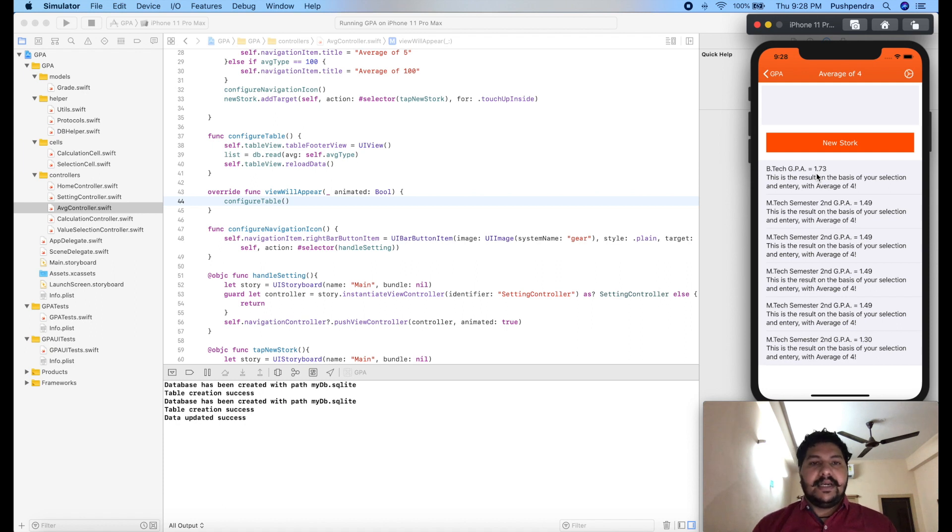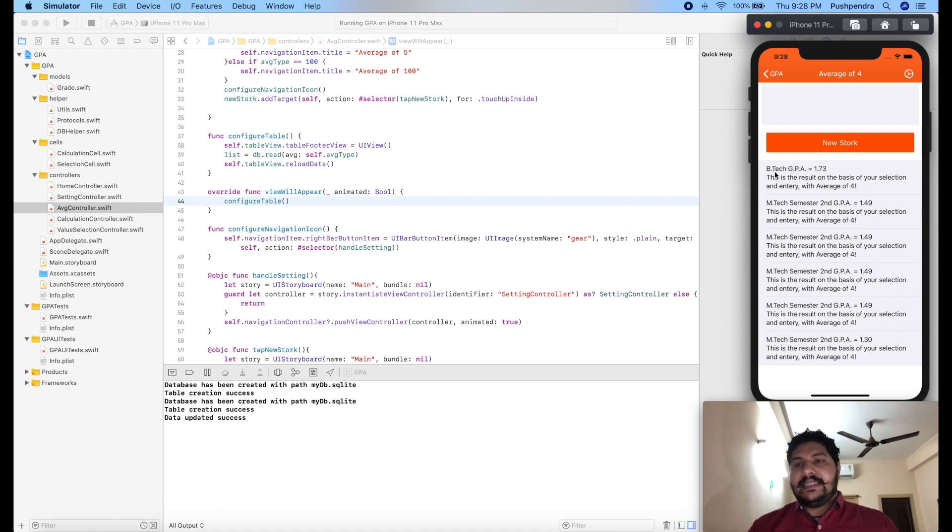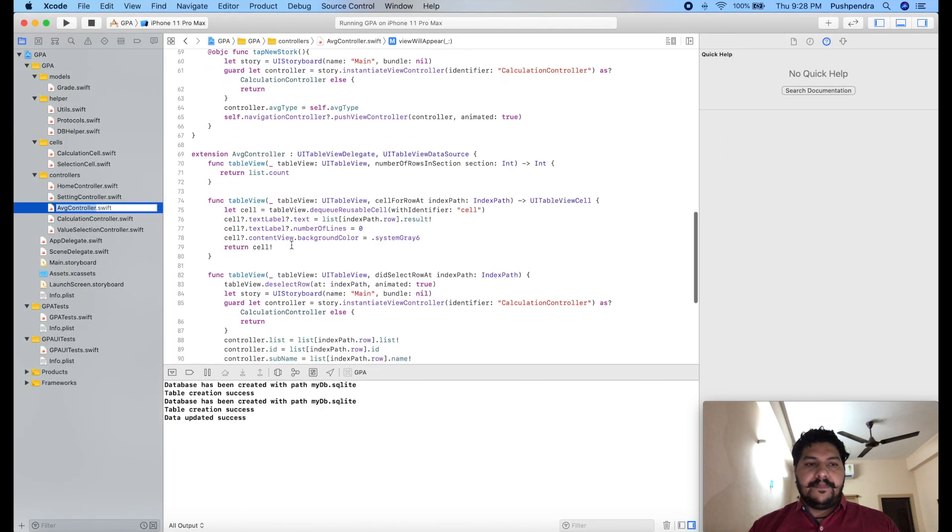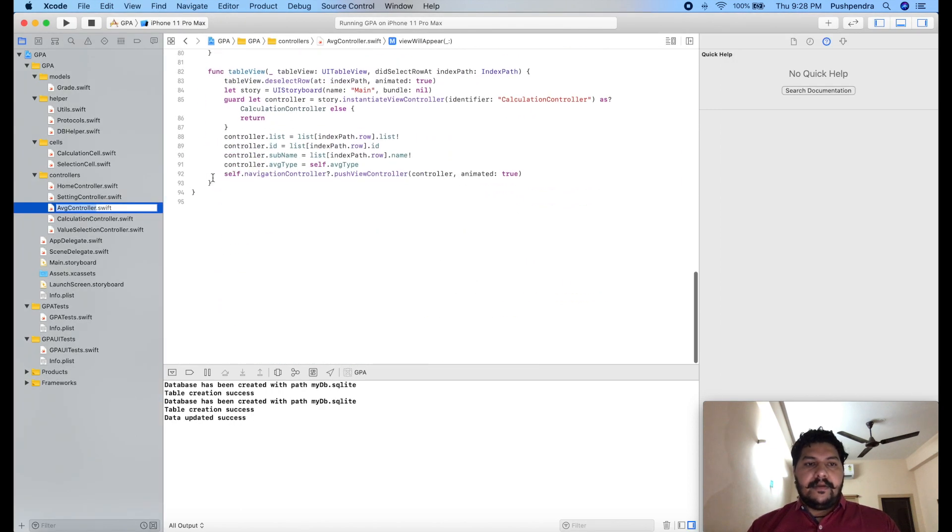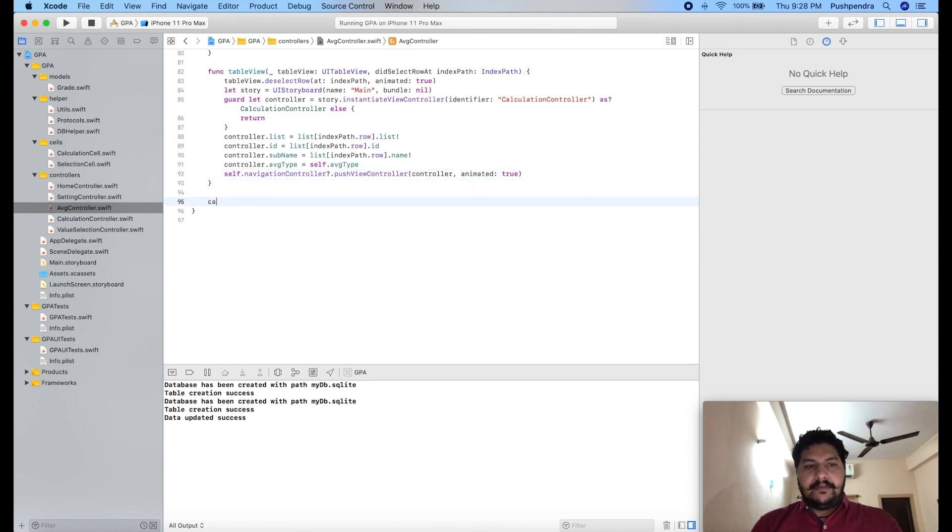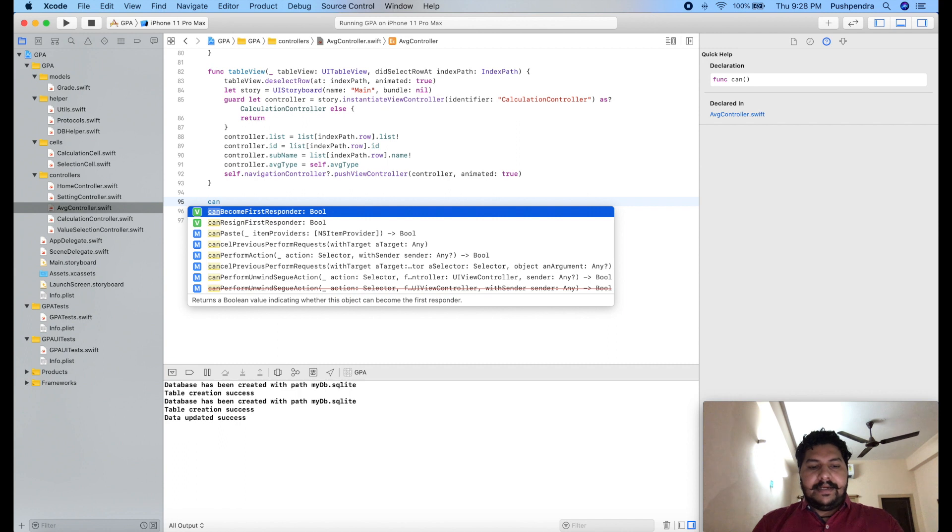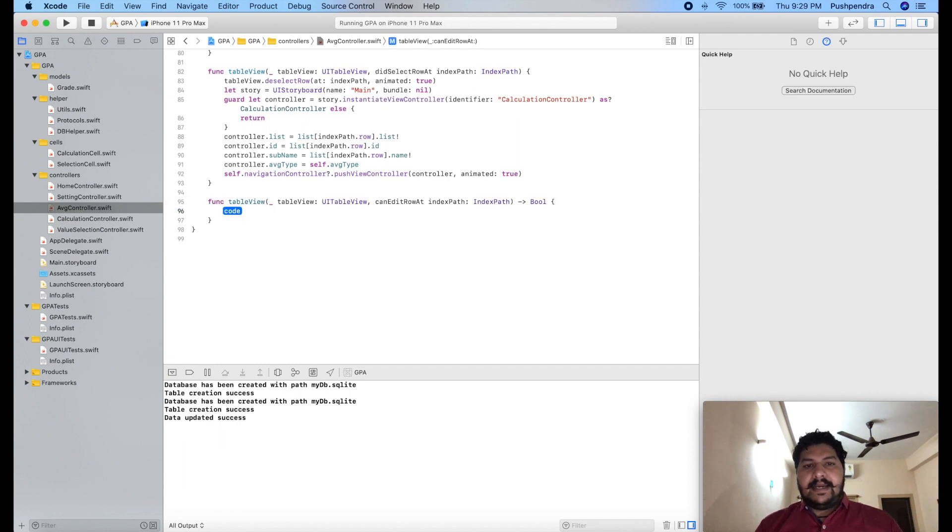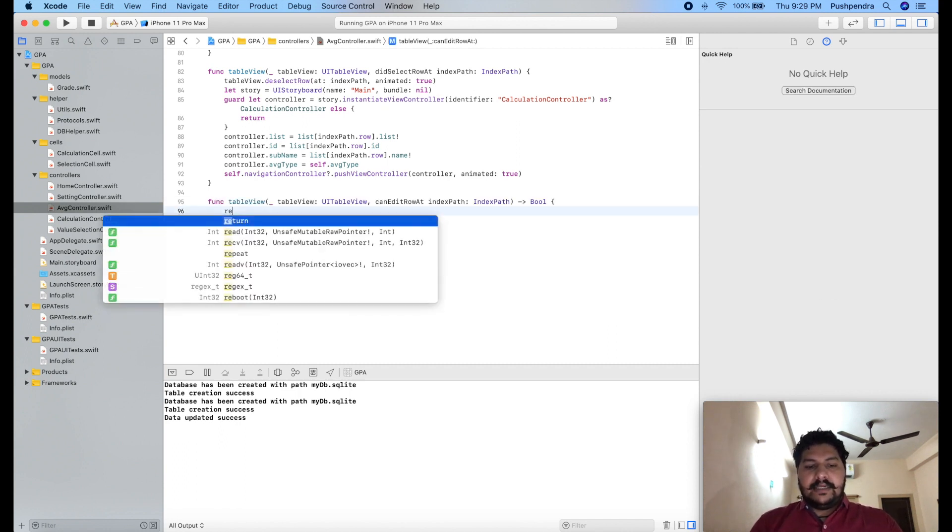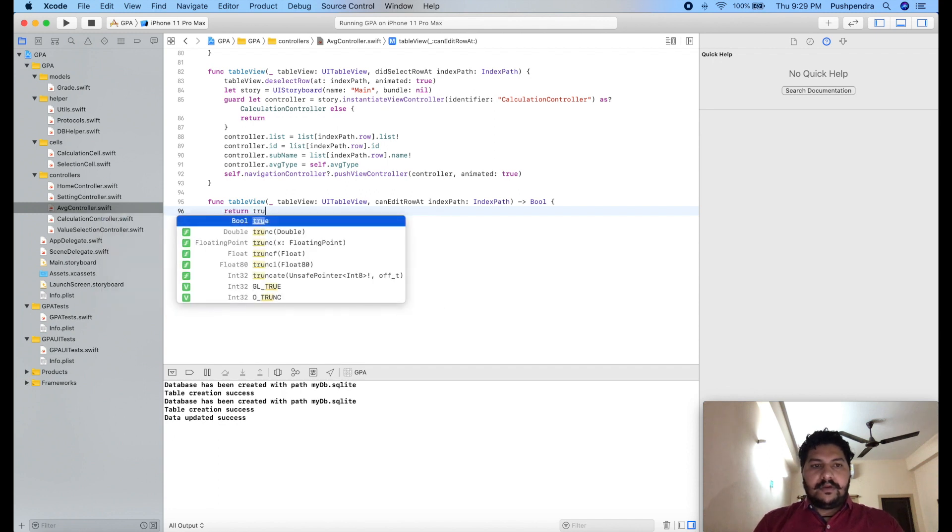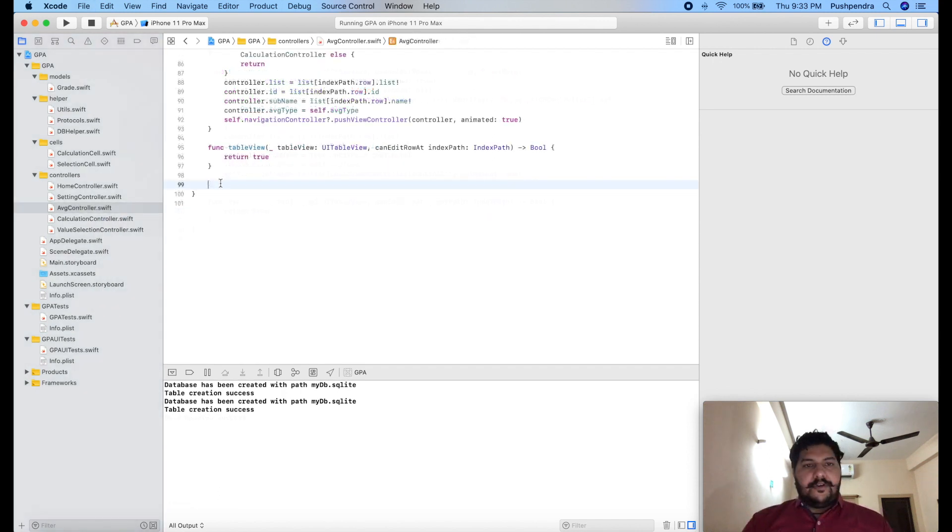Now at the end is delete query. So we have to delete this record. So how we can perform this operation. First of all, we have to make, there is one function for a table, can edit, can edit at row. So this you have to return true for delete.